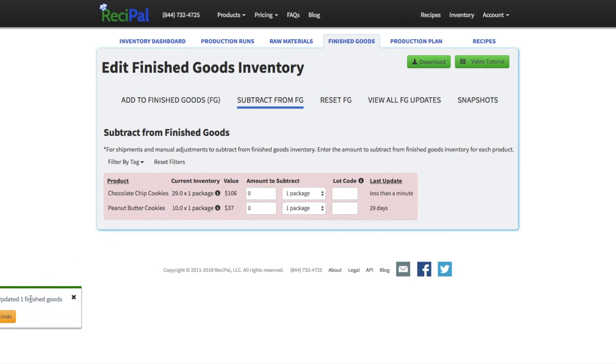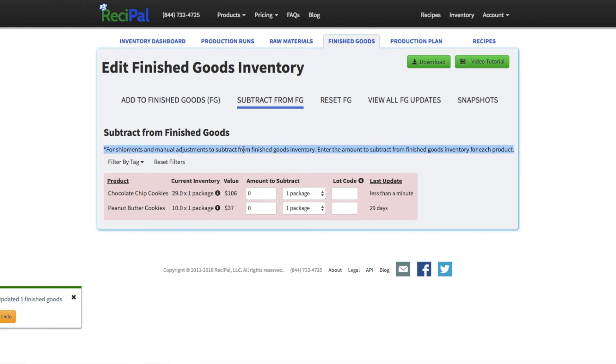So we went from 39 to 29 packages. We have a note that we updated one finished good. We can undo it if it was a mistake. But that'll get tracked as well in our perpetual log. We'll have that lot code. We'll be able to search it in lot tracing.